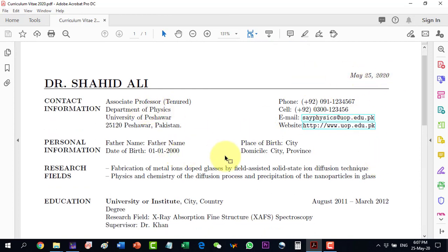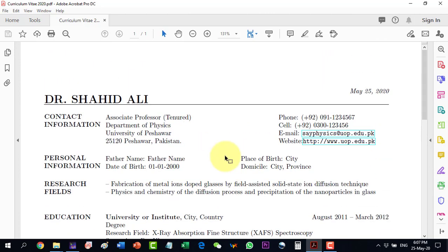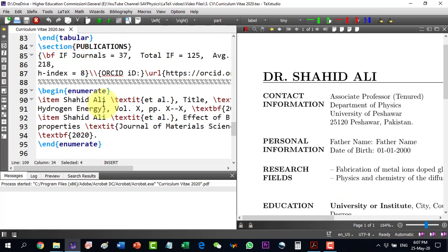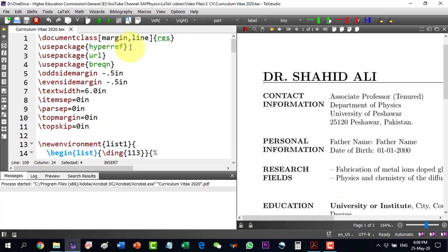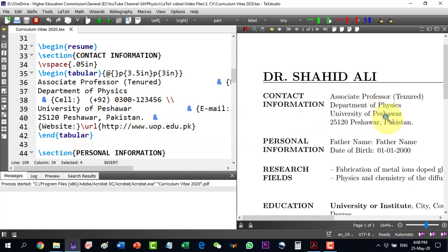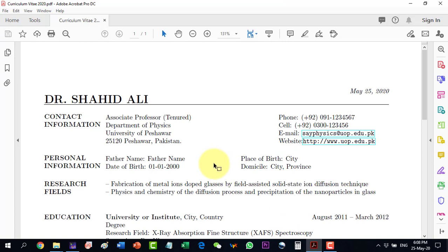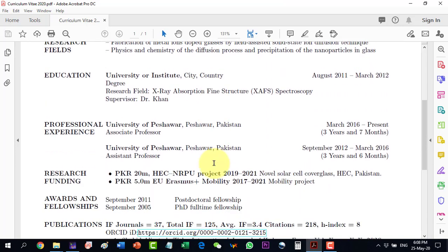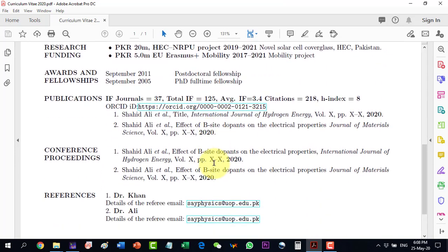If I need to include a picture in the CV, two things must be added: first, the graphics package, and then in one of the columns I write include graphics and give the image file location. This way a CV can be designed very easily and very comprehensively.